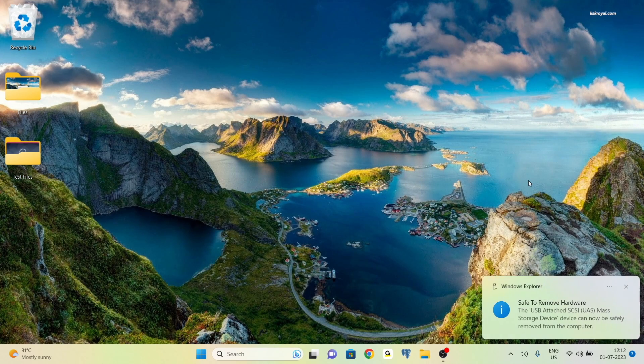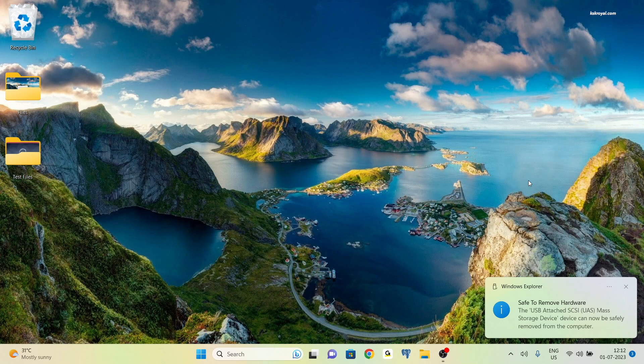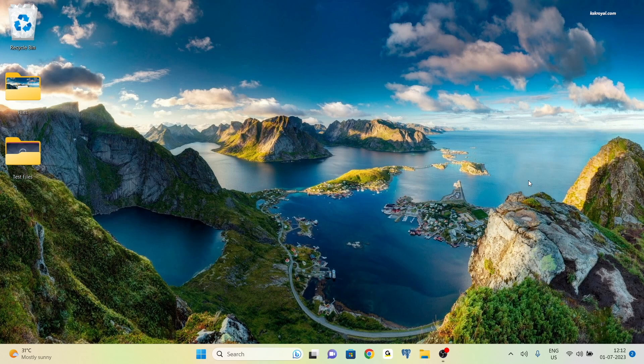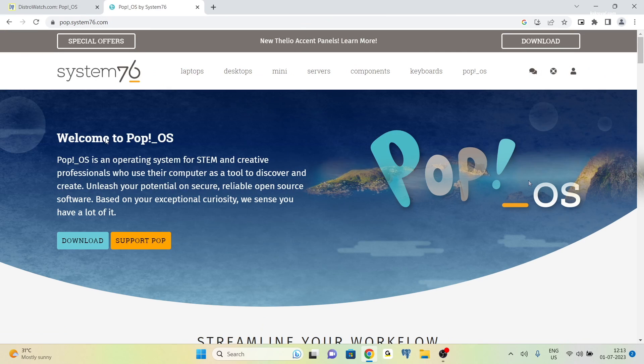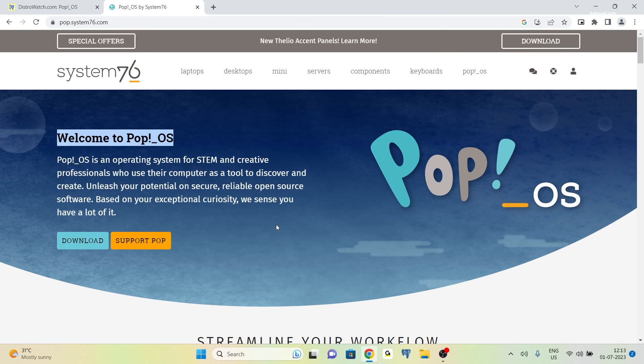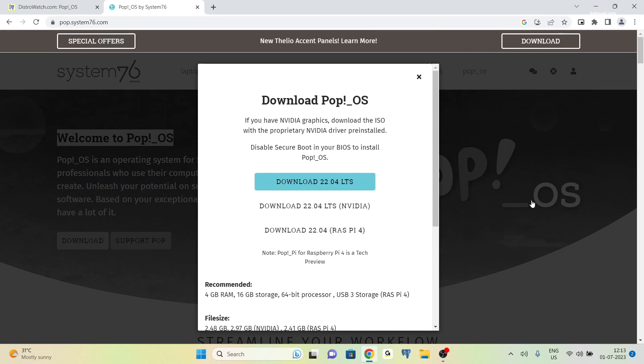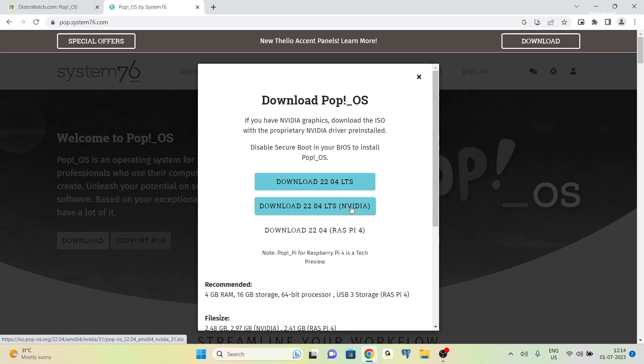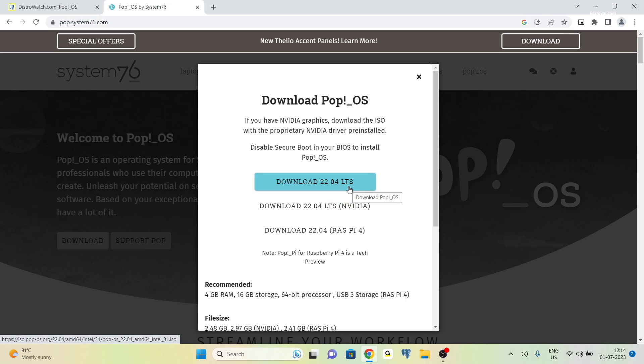To install Linux on your computer, you will need an 8 gigs or higher capacity pen drive to create a bootable USB. First, on your Windows computer, open your favorite browser and visit the website to download Pop OS. If your laptop or PC has an NVIDIA graphics card, you can download the version that comes with pre-installed NVIDIA drivers. Otherwise, download the regular ISO.